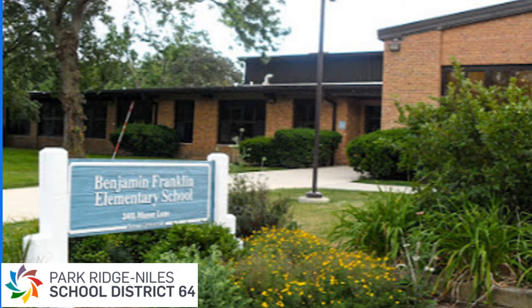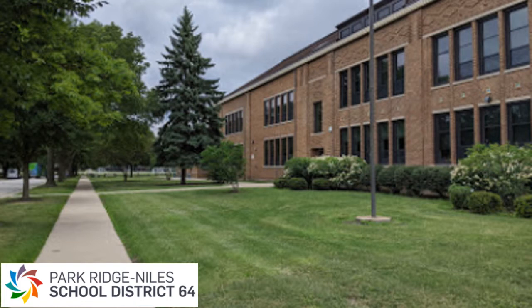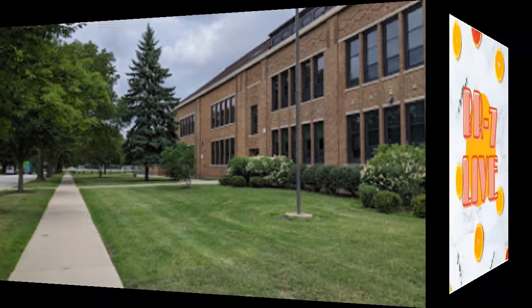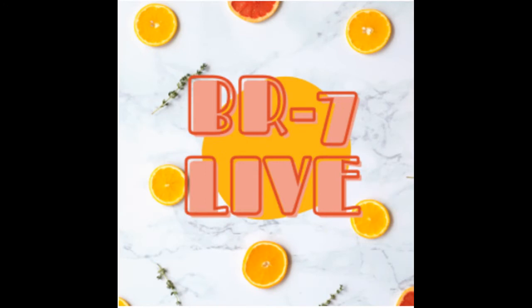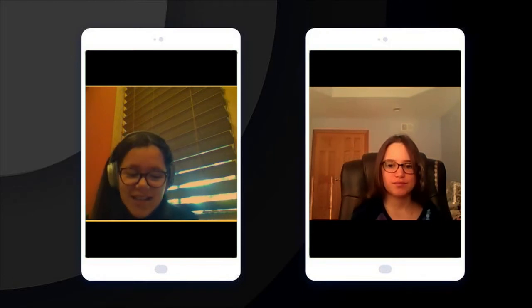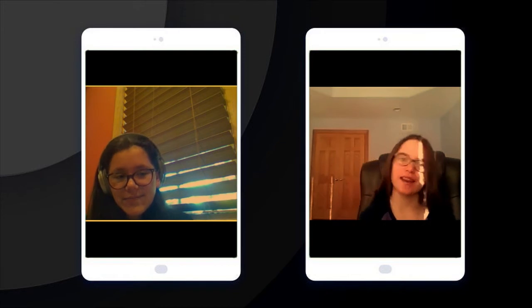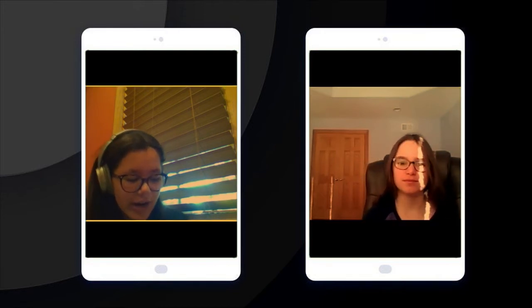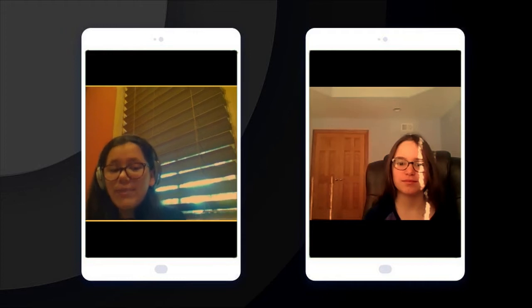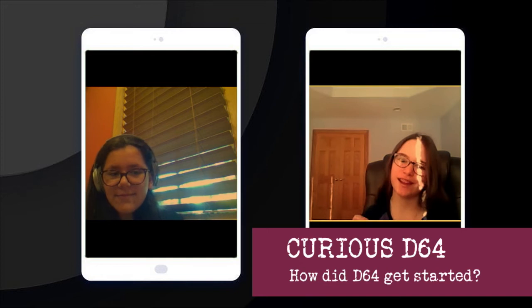All these beloved pictures of schools are from District 64, but how did they actually start? Well, you'll figure it out today on BR7 Live. Hello, and welcome to BR7 Live on WEMS News. I am your co-host, Selma. I am your co-host, Lena. And today, we are investigating the big question: How did D64 start? Tune in today to find out on BR7 Live.